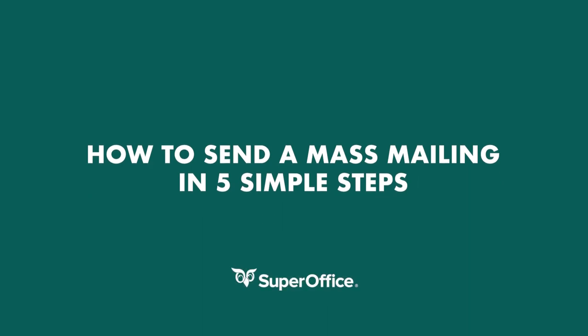SuperOffice Marketing is a tool for mass distribution and tracking of emails. Using SuperOffice Marketing we will show you how you can send a mass mailing in five simple steps.